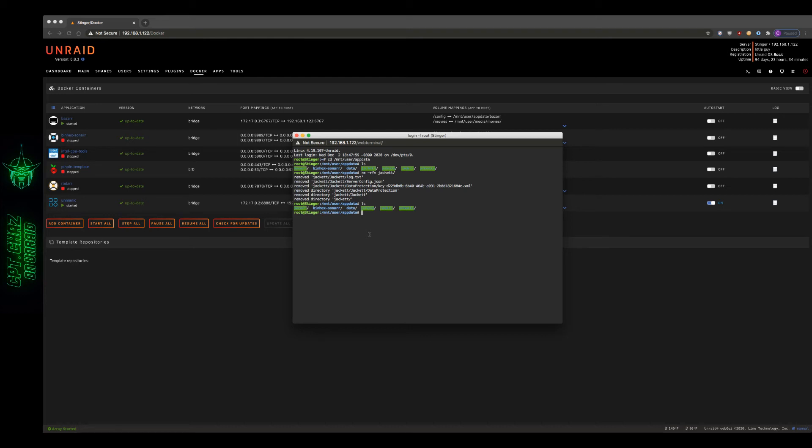Now you can always reinstall a container later on, but there will be no remainder of the settings or preferences or anything like that left over. So this is a permanent way to really clean up your app data folder.